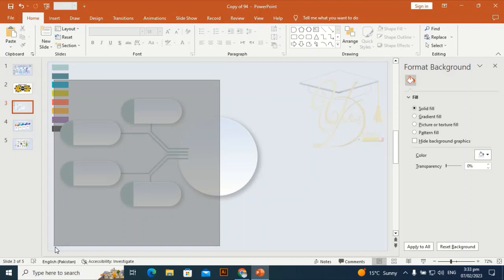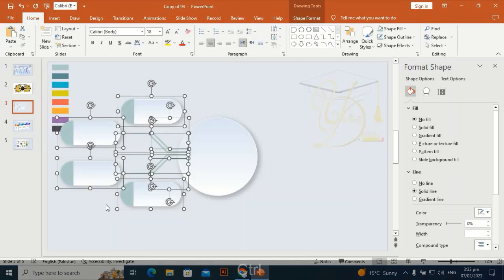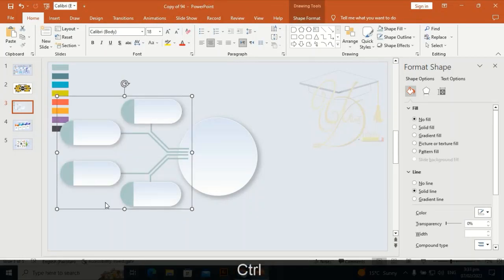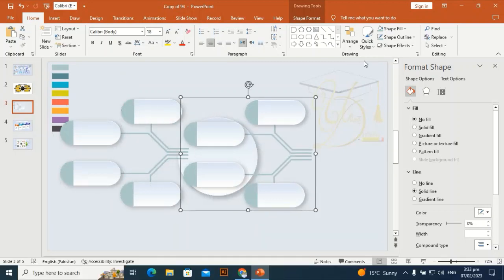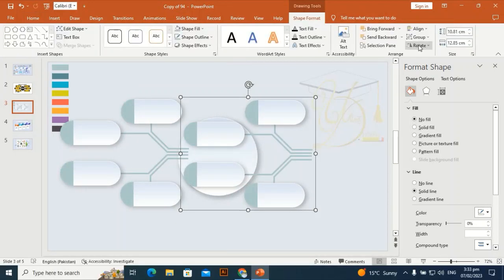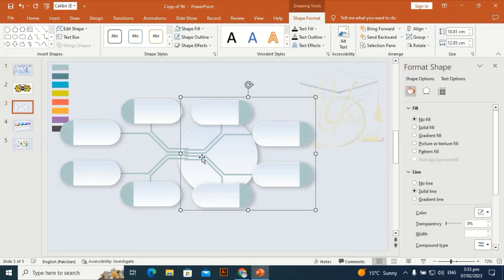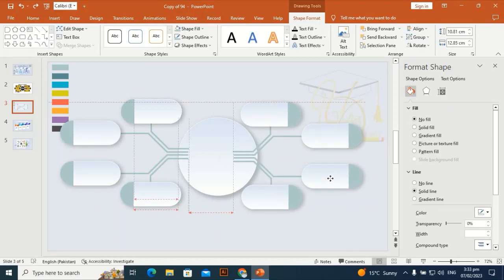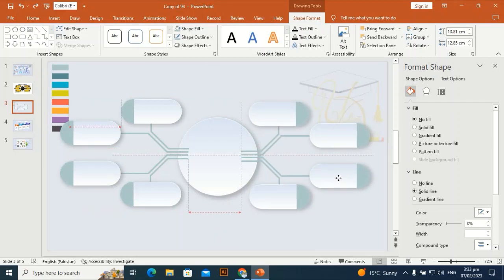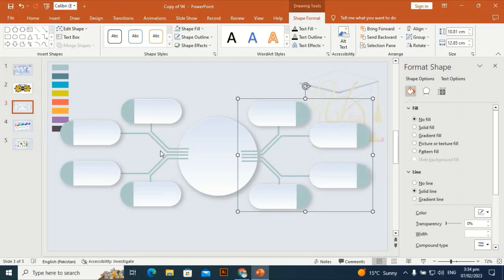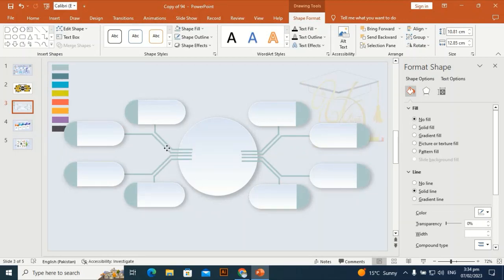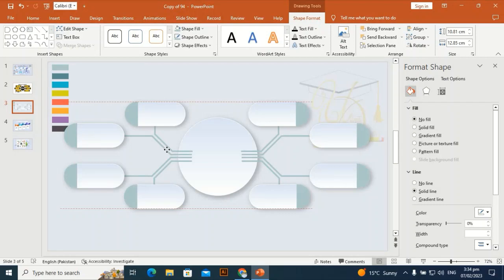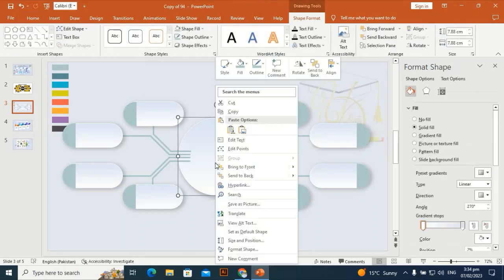Select these four shapes, Ctrl+G to group them, Ctrl+D to duplicate and flip horizontally, then place it on the other side of the whole shape. Let me place it here and fix it from both sides. Bring to front.